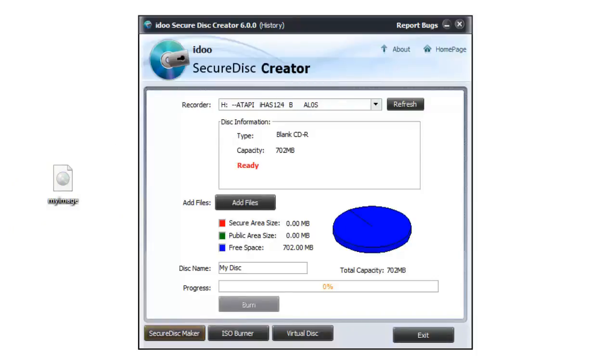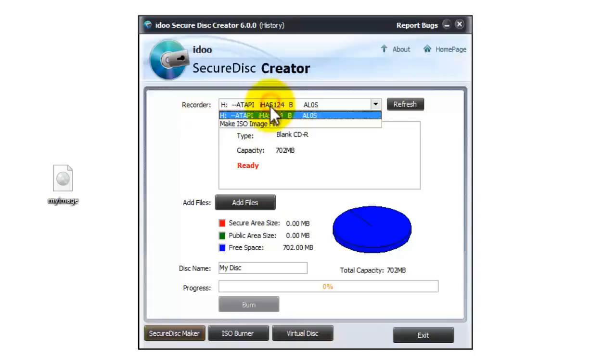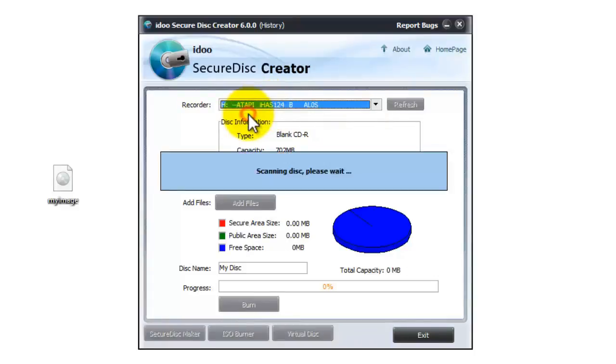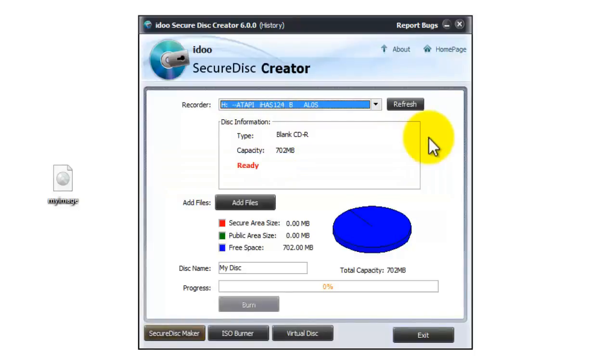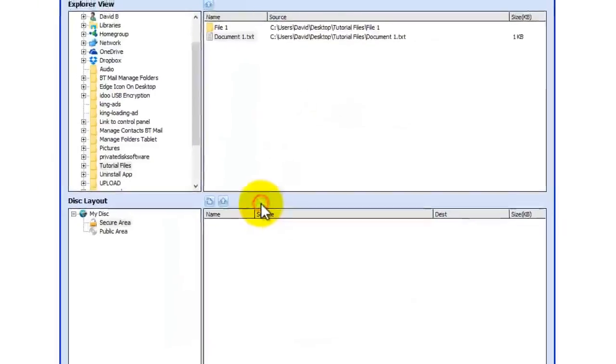Now we're going to have a look at creating CDs. First you need to select your recorder using the pull down menu at the top and it will scan for the disk. So it says it's ready and then you need to go add files.